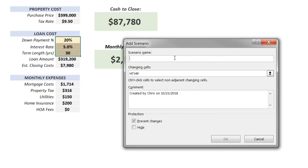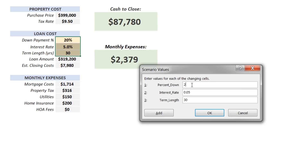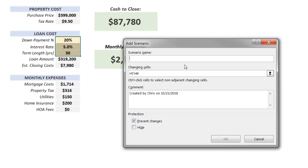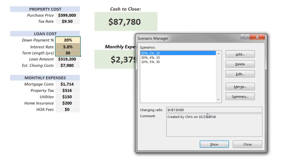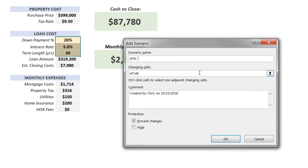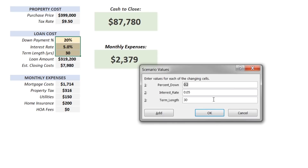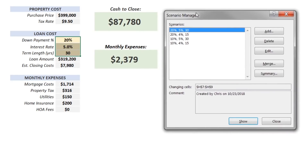Let's cruise through and add three more. The second will be 20% down at 4% over 15 years — so '20%, 4%, 15.' The third is a lower down payment, only 10% down at 5% over 30 years — '10%, 5%, 30.' And finally the fourth is 10% down at a 4% interest rate over 15 years — '10%, 4%, 15.' So now we've got our four scenarios defined.